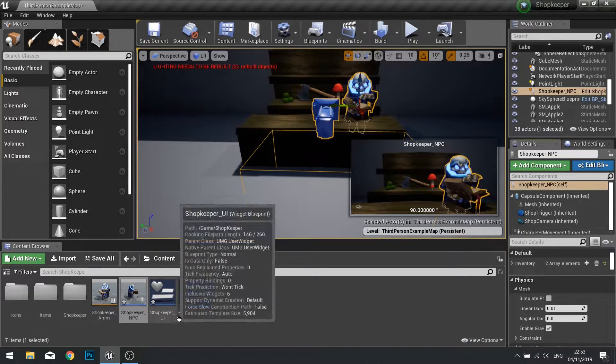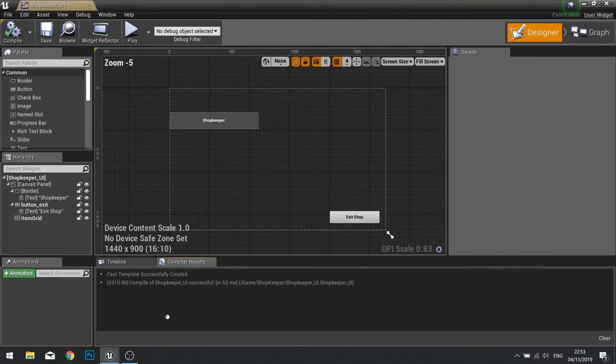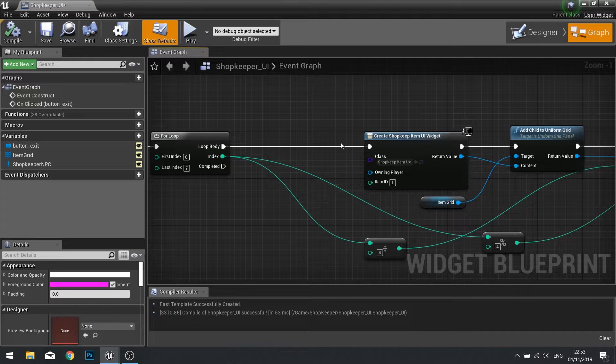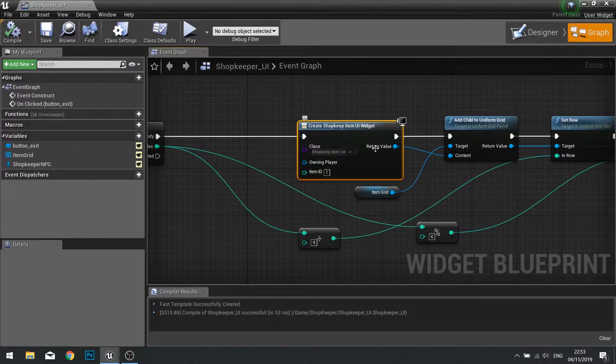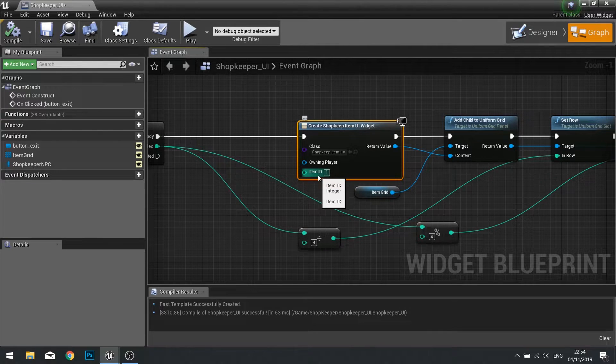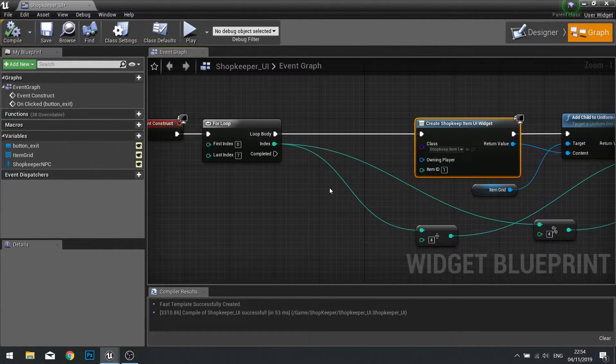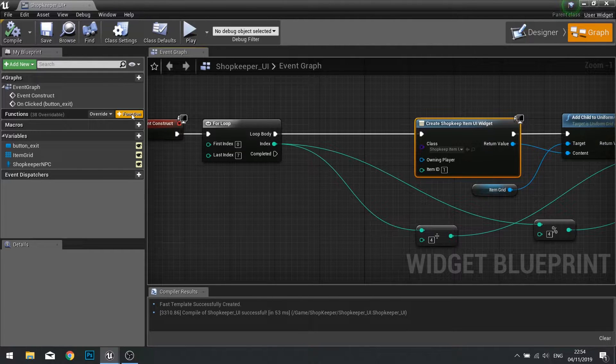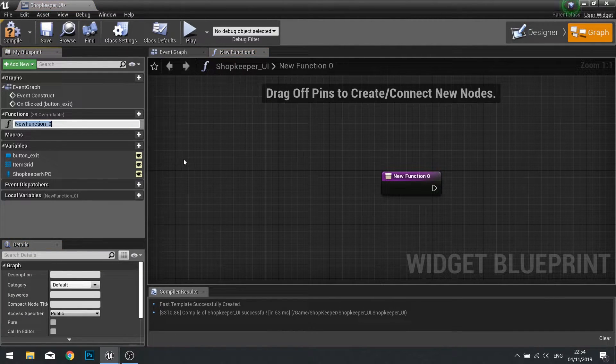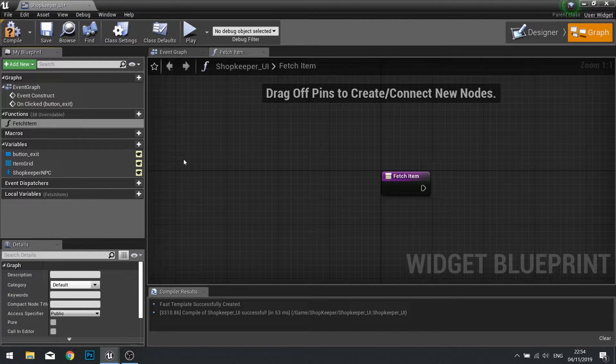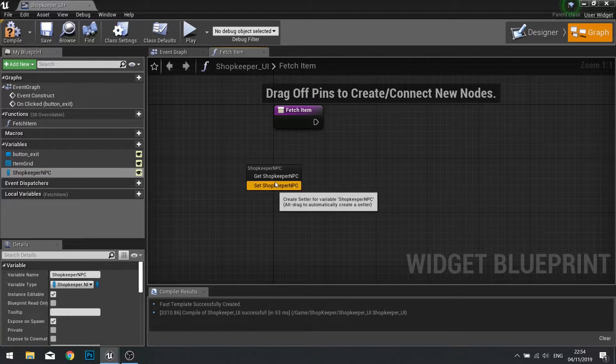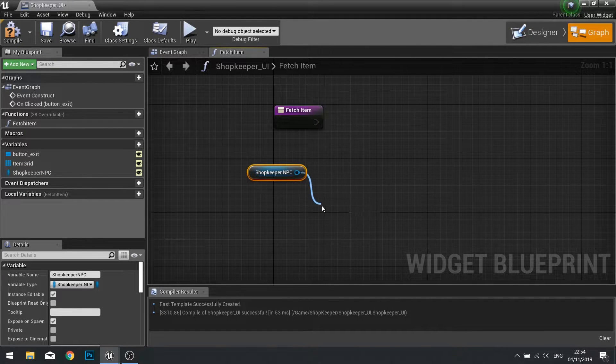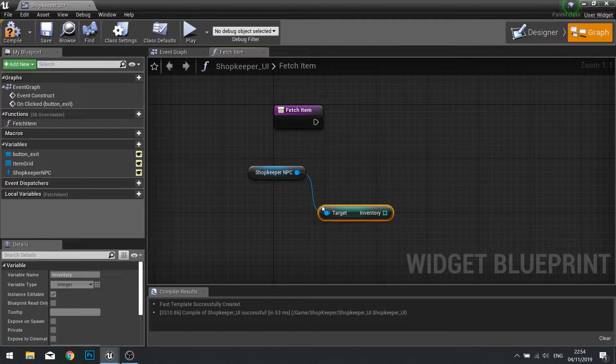Now we've got that linked to our UI, we're going to go into our shopkeeper UI and take a look at how we're constructing those grids. The grid here is generating a slot with item ID 1. We need to change that to match our inventory of our shopkeeper NPC. Let's create a function. Go new function and call this fetch item. On fetch item we're going to drag a reference to our shopkeeper NPC and choose get, and then from there we can get the inventory variable.